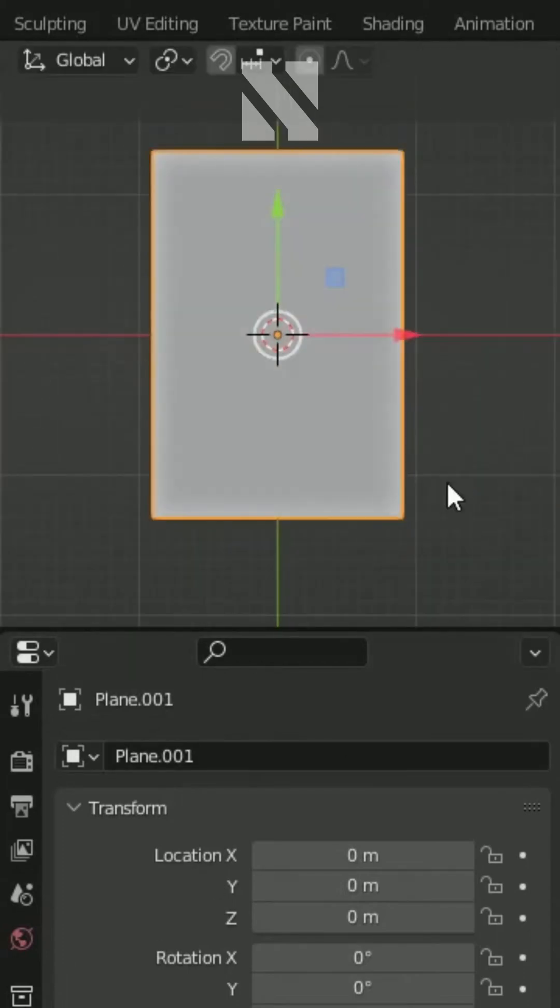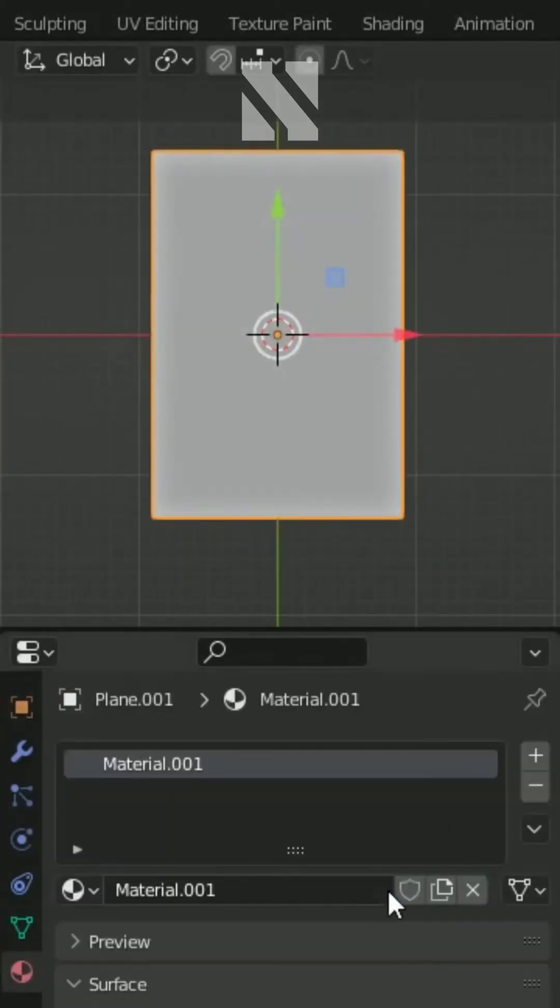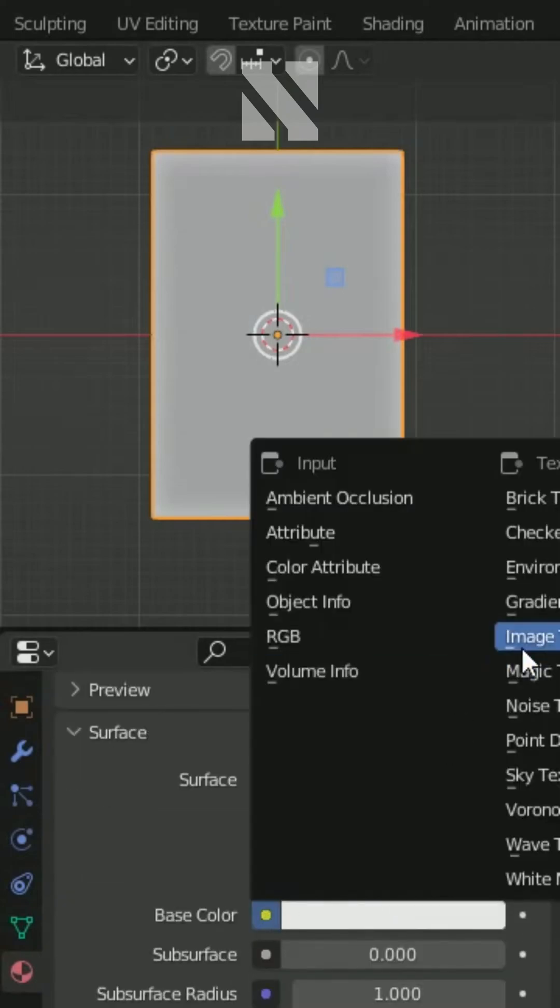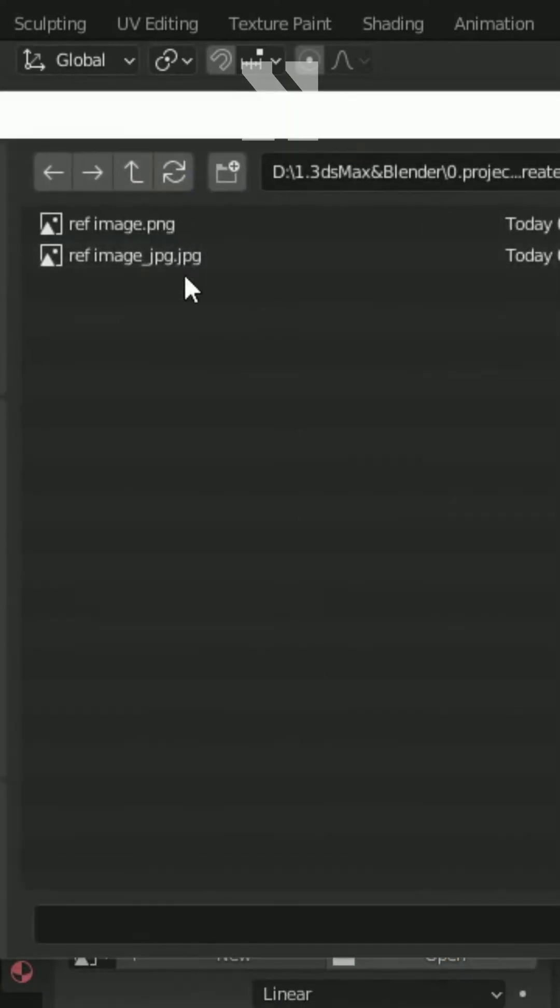Go to material tab, add a new material. In the base color, add an image texture. Click open and load your image.